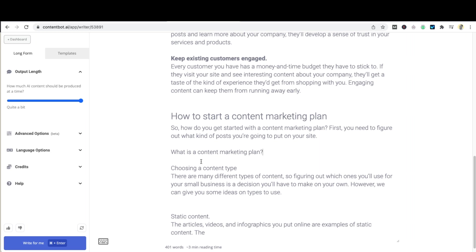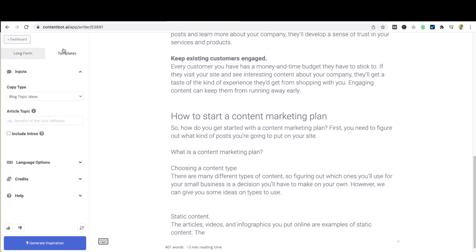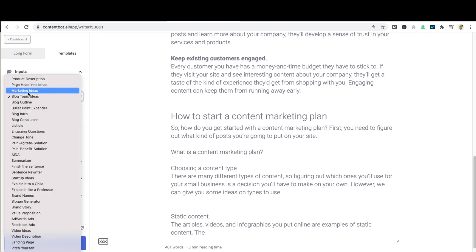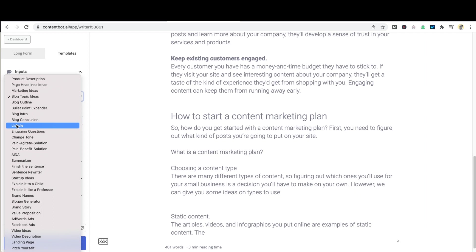If you feel like you need to add a few different elements to your articles such as listicles or engaging questions that you could use as subheadings, head over to the templates tab. You'll notice that there's a dropdown here for copy type and should you be looking for a list of items you can choose the listicle tool or the engaging questions tool.